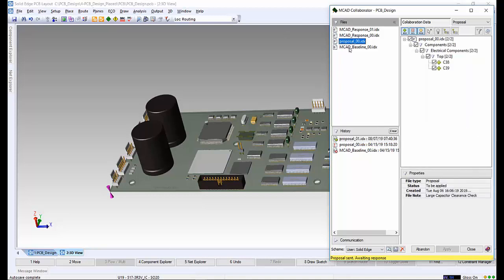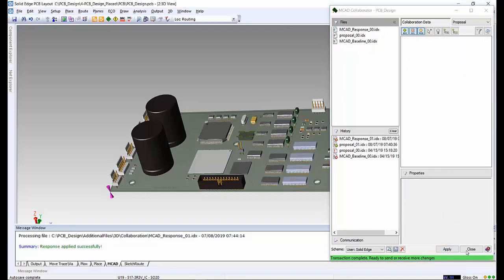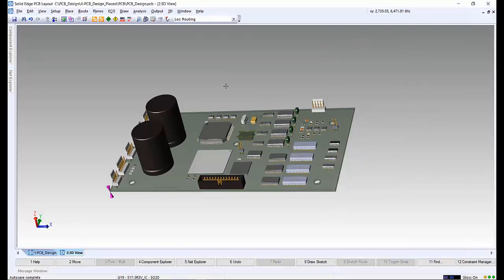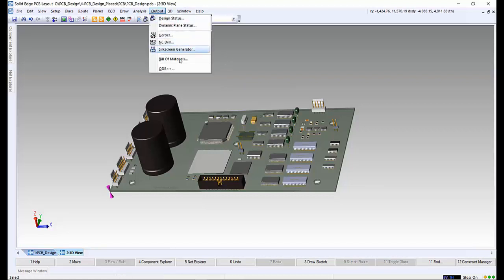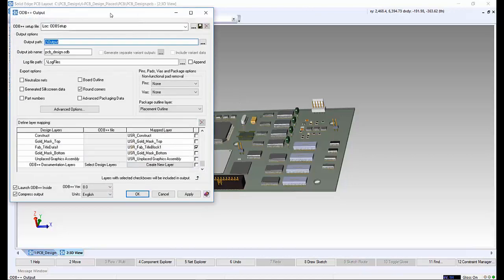Back in PCB layout, the ECAD engineer needs to acknowledge the MCAD response 01 file as the final step. The final few steps we want to look at is generating the manufacturing output files that will be required to manufacture the PCB. From the output menu, we have options to create Gerber files, NC drill lists, silkscreens and ODB++ files.